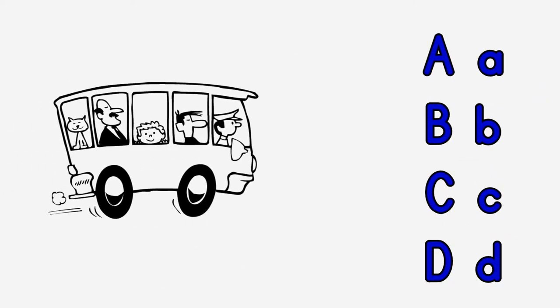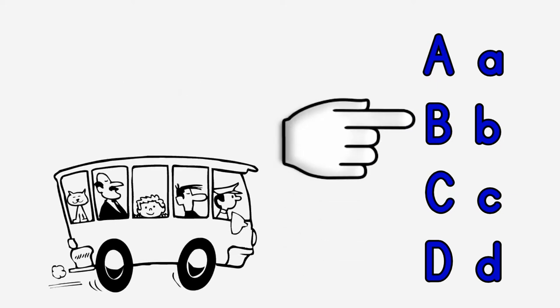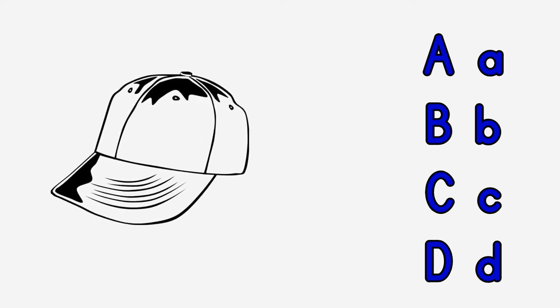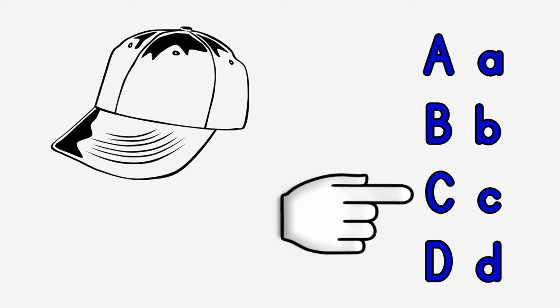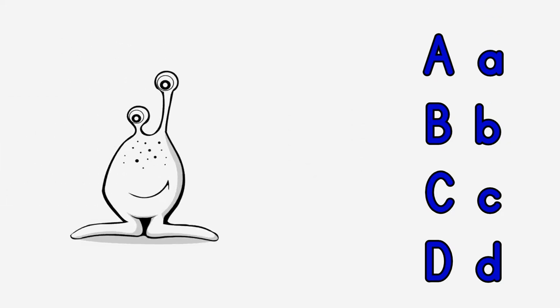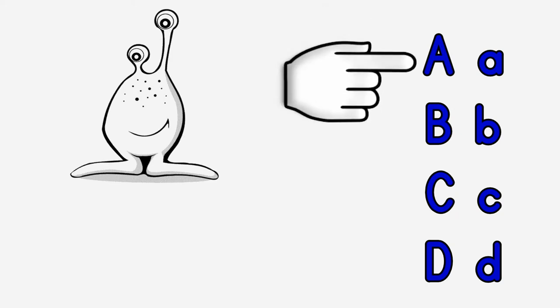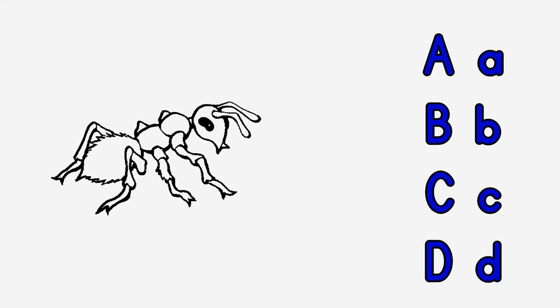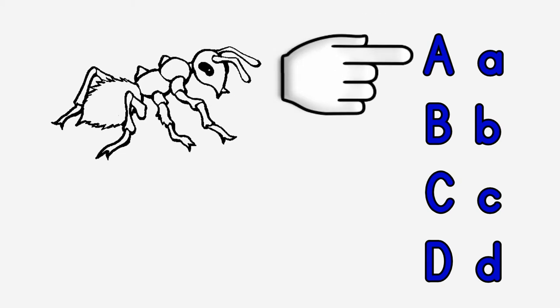A, B, C, D. Cap. A, A, Alien. A, A, Ant.